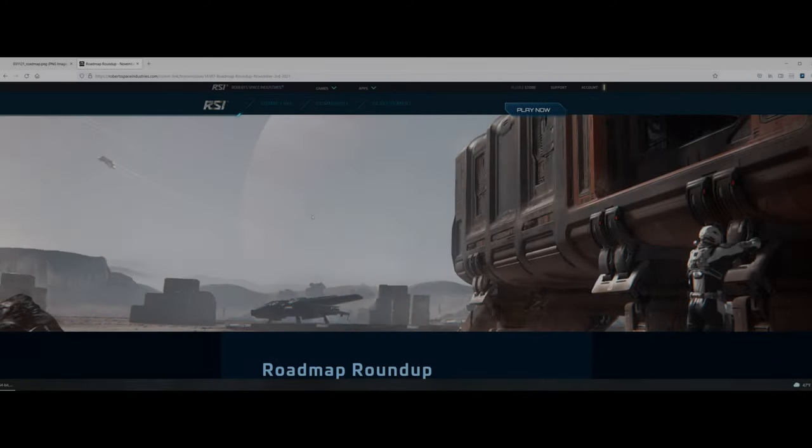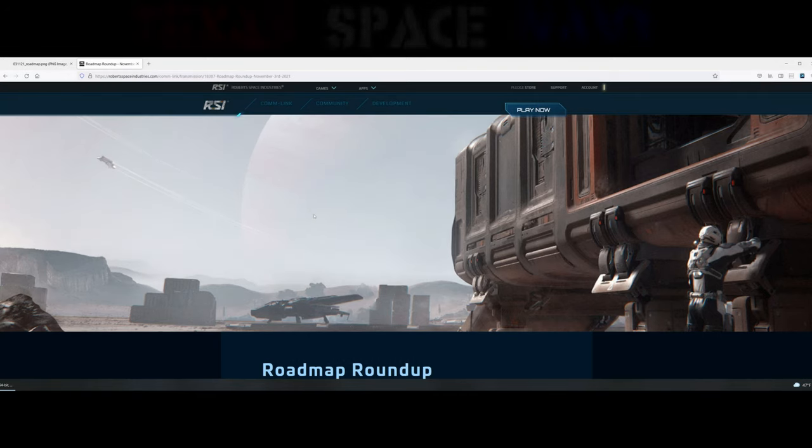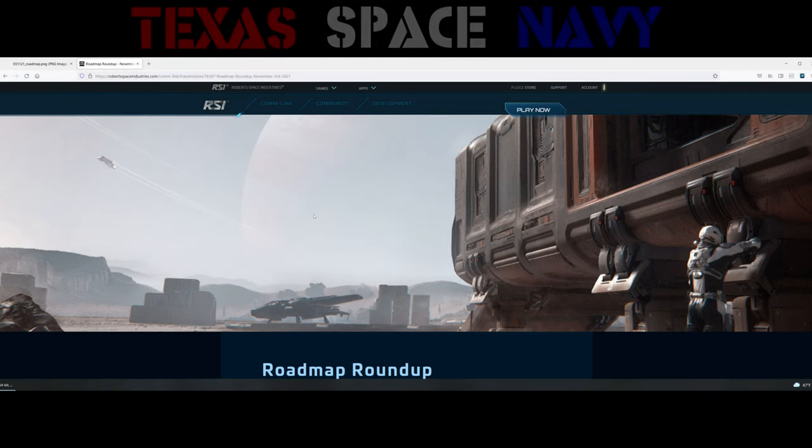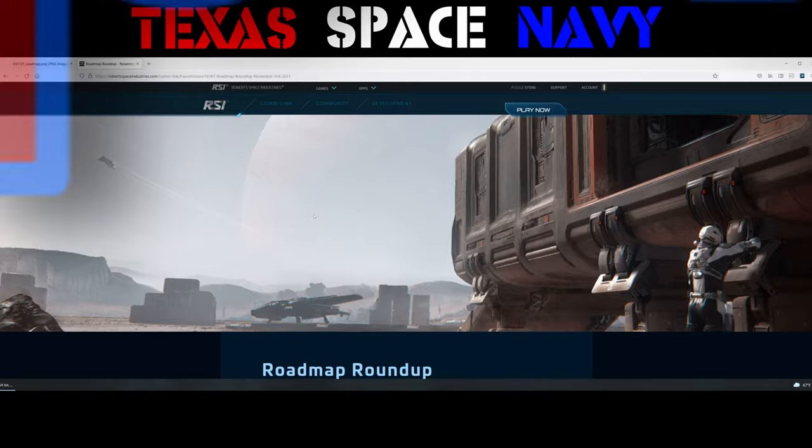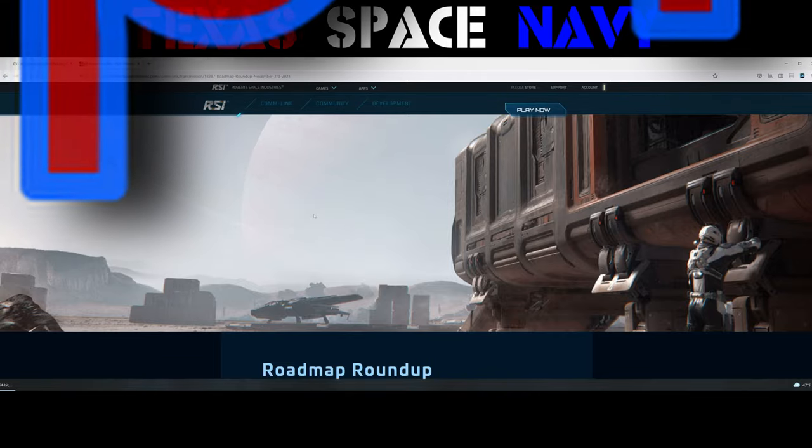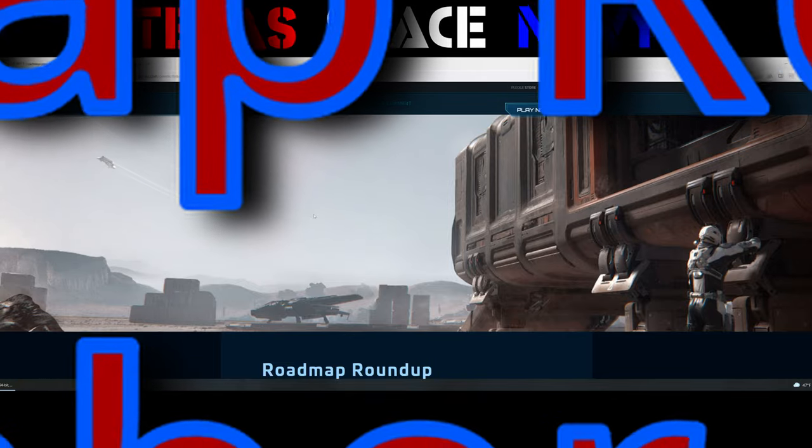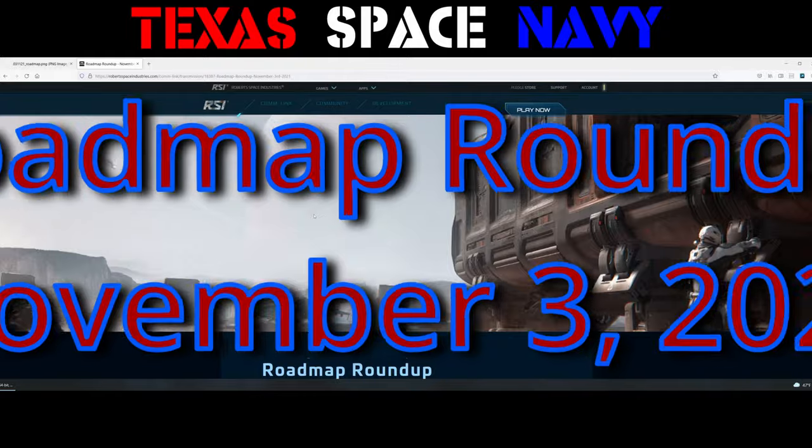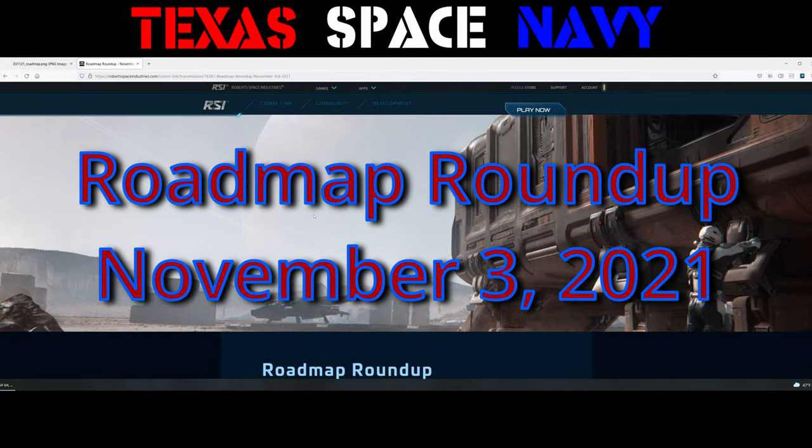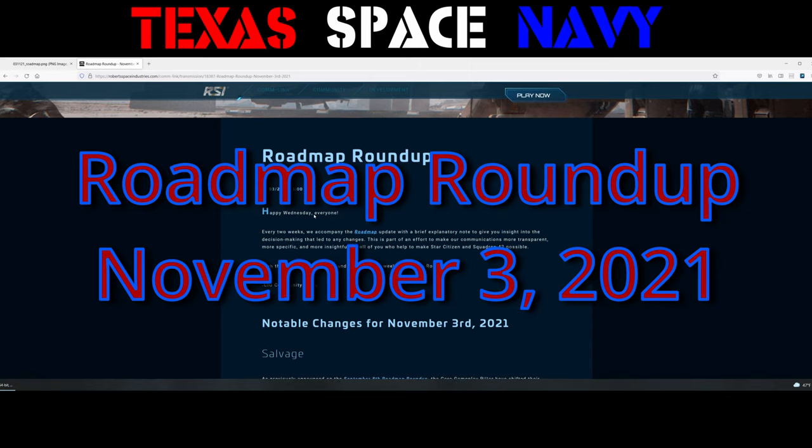Welcome, welcome. It's Mud Dog with the Texas Space Navy bringing you another Star Citizen video. And today we're going to talk about the Roadmap Roundup for November 3rd.